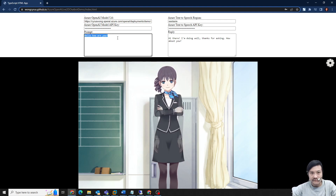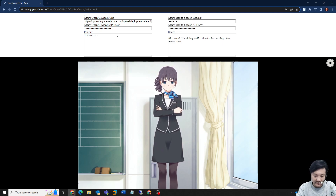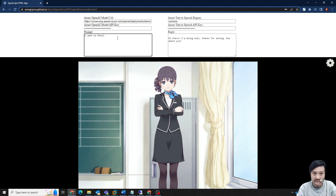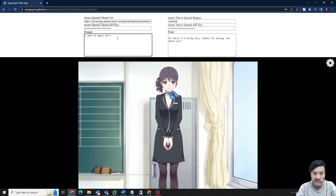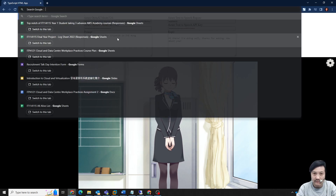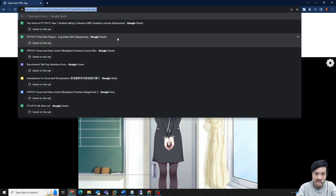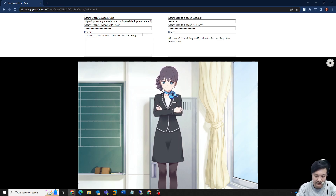Let's ask another question. I want to apply for my course — apply for IT-114-115 at Ivy Hong Kong.